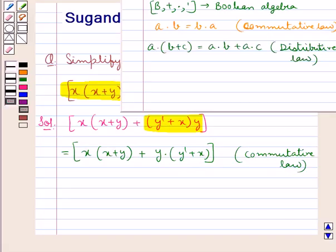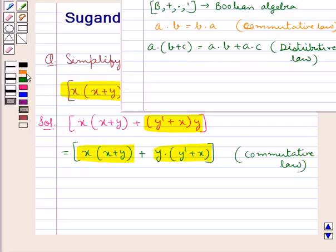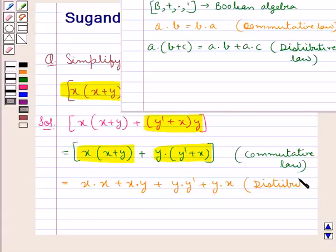By the distributive law, a·(b + c) = a·b + a·c. Applying this distributive law to both terms of the expression, we get x·x + x·y + y·y' + y·x.